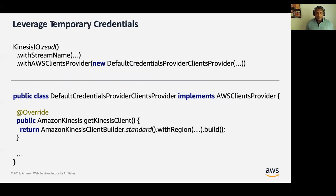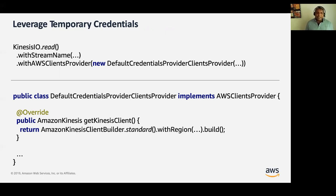The next consideration for migrating your application to AWS is security. Security is job zero for everyone, and security in the AWS cloud starts with Amazon Identity and Access Management, or IAM. In this workshop, you will be creating an IAM role with appropriate privileges to access the Kinesis data stream, and you will then assign this role to your Amazon KDA application. This role does not have any standard long-term credentials such as passwords or access keys. Instead, when the KDA application assumes this role at runtime, it provides a temporary security credential valid only for that session. The temporary credentials are automatically exposed to the environment and picked up by the default credentials provider.